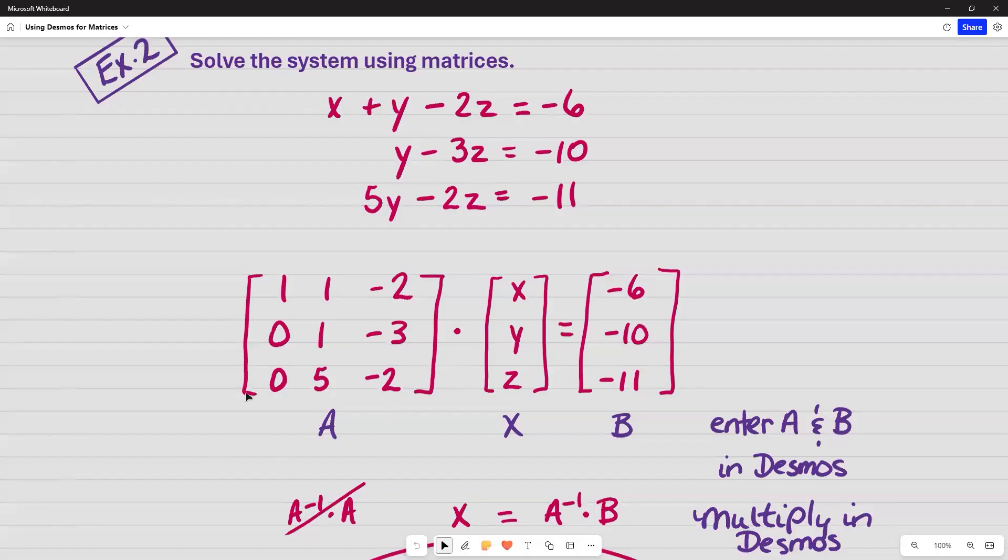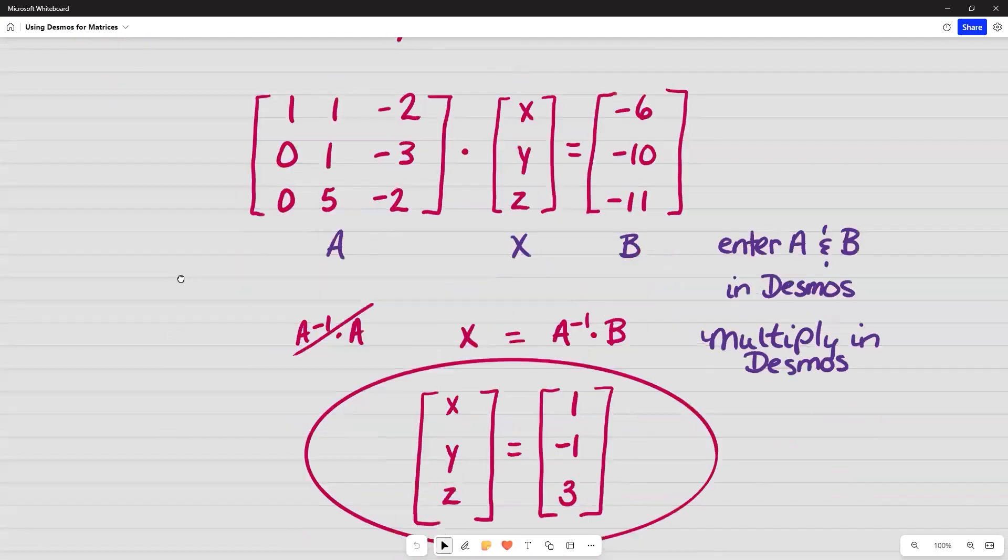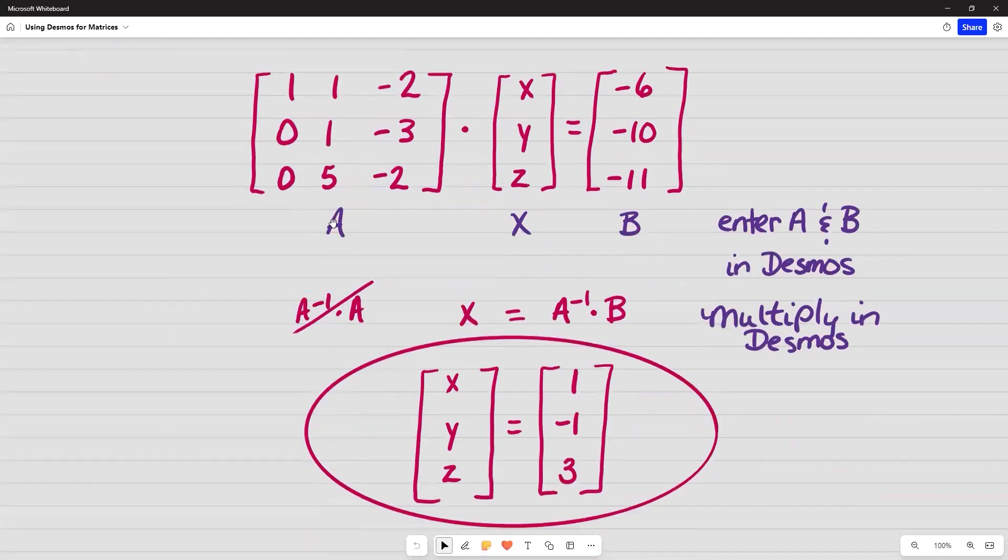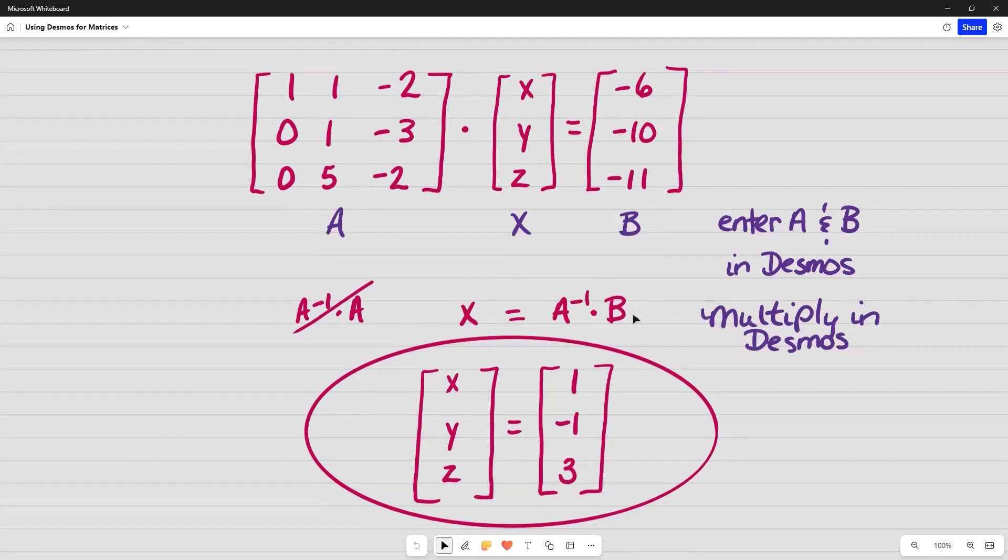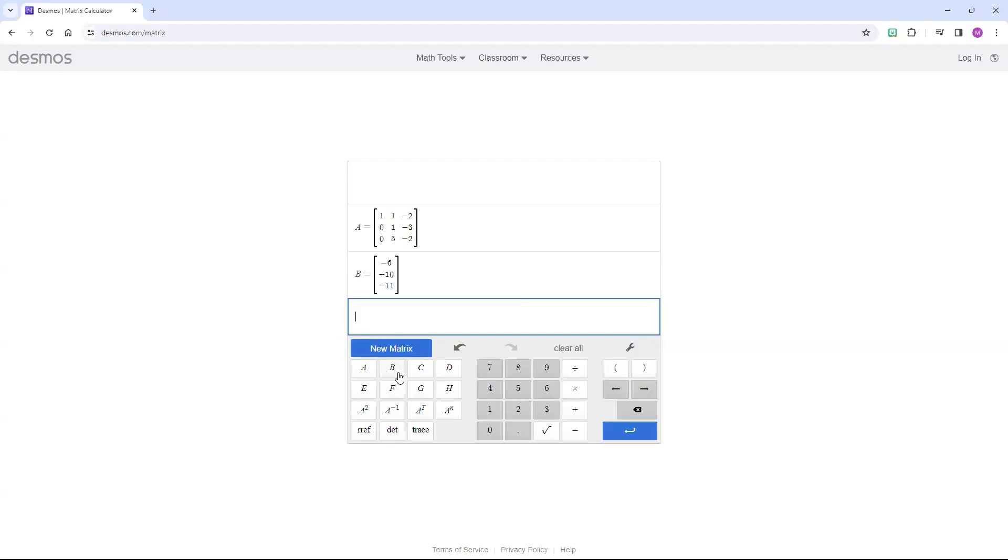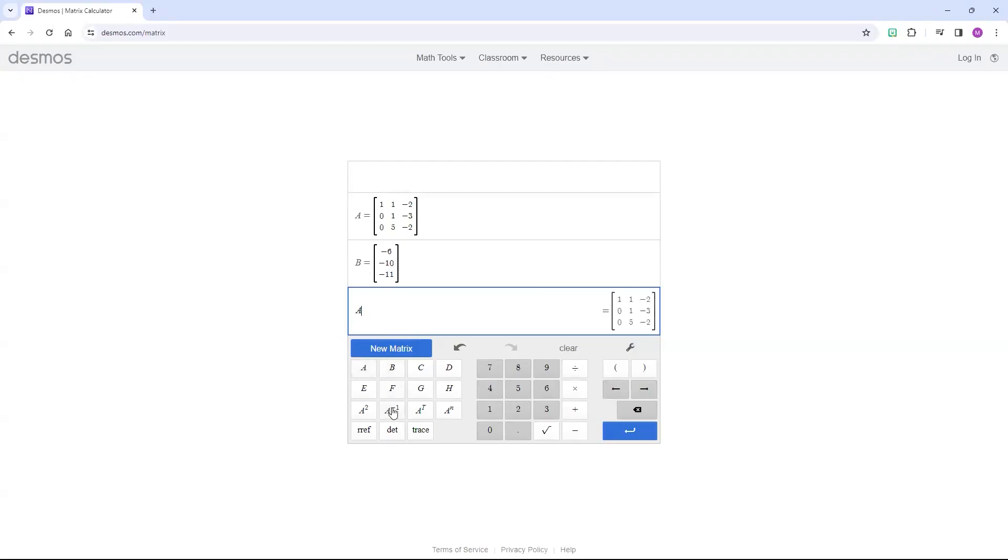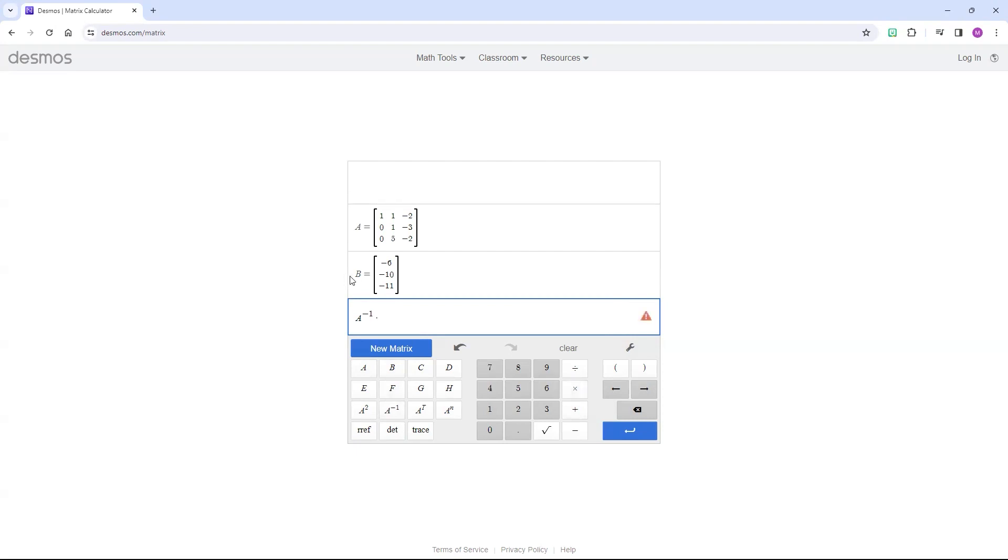And what's happening when I'm doing systems is I'm multiplying both sides by the inverse of A. So this one is going to go away. This is what I'm typing in the calculator for Desmos. I want A inverse times B. So I'm going to select A, and then hit the inverse button, multiplication, and then select B.